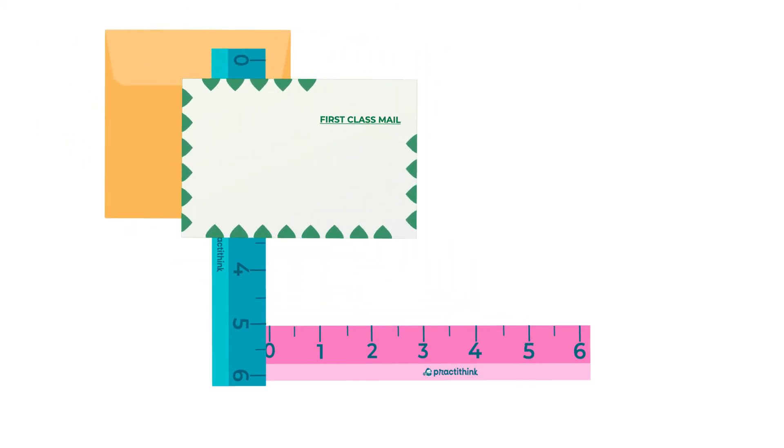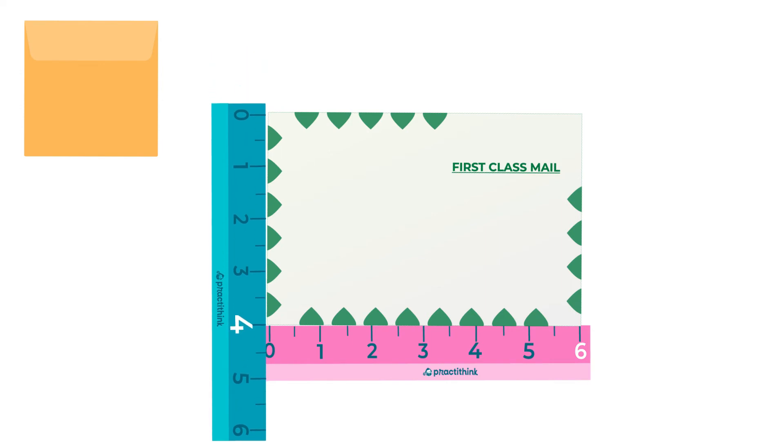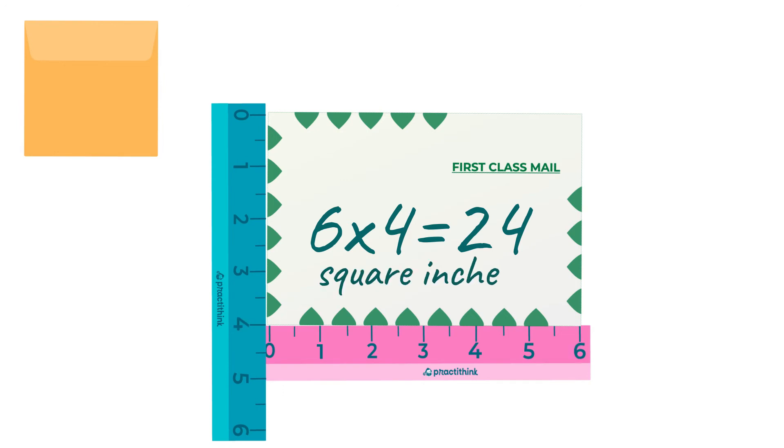That's the same number as we got when we covered this one with square units. Let's quickly check this one. 6 inches length and 4 inches height. So 6 times 4 is... Yep! 24! Not just 24, but 24 square inches!